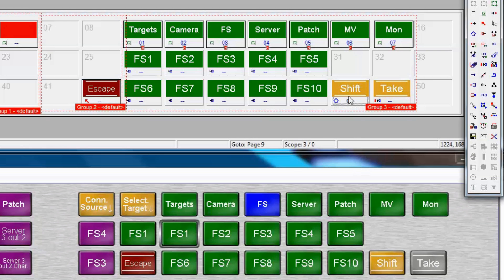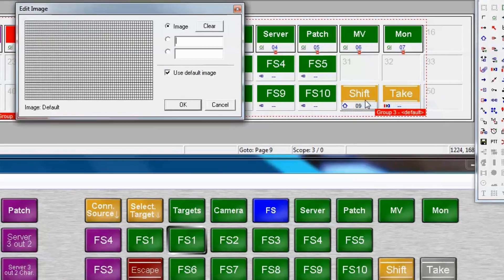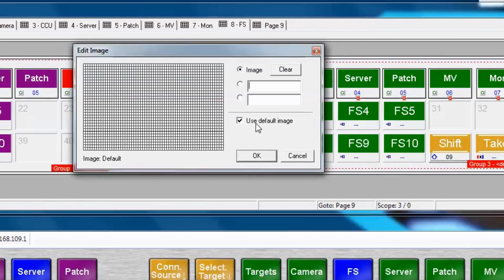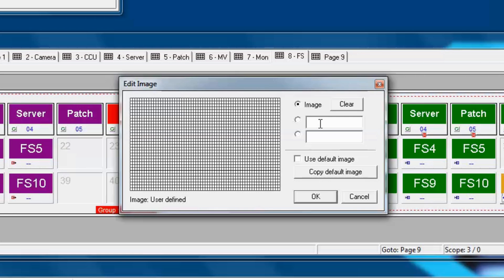Of course, we do that by right-clicking on it and editing the bitmap. We'll uncheck use default image because we're actually trying to avoid that and come up with something a little clearer. Let's just type show sources.